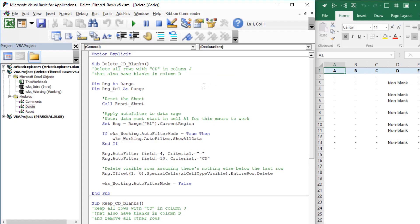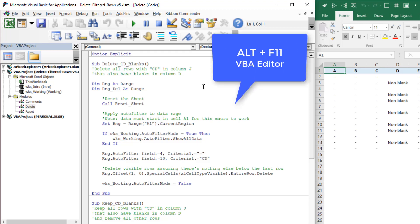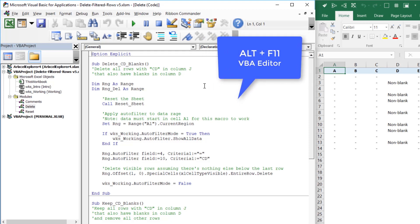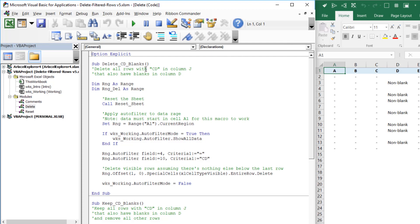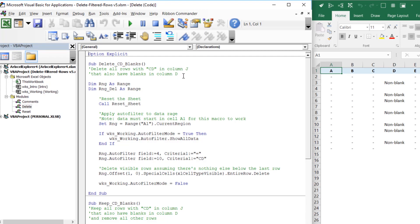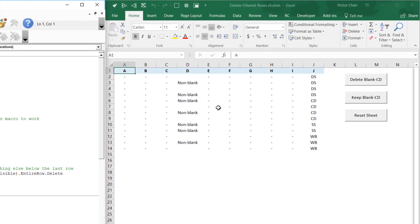Here on the left I've got the Excel VBA editor open. To access it, press Alt + F11. In this spreadsheet there's a subroutine — a macro piece of code that deletes all rows with 'CD' in column J that also have blanks in column D. On the right is the actual worksheet called 'working', and pressing one of the buttons will run a macro.